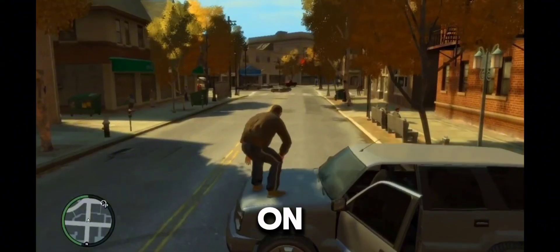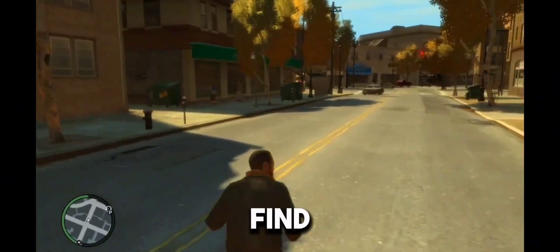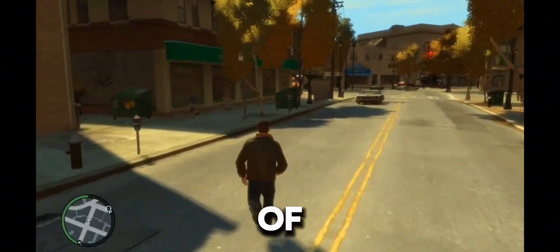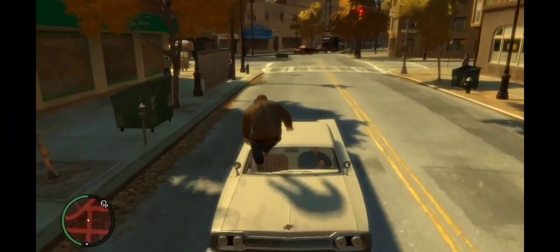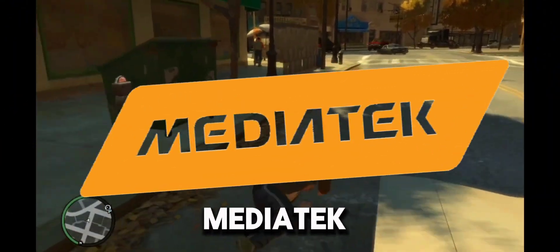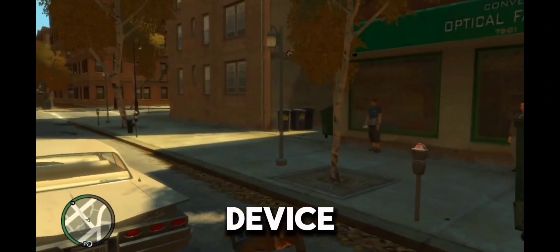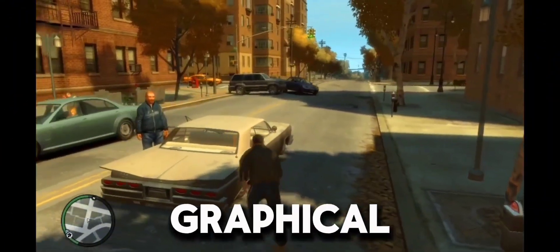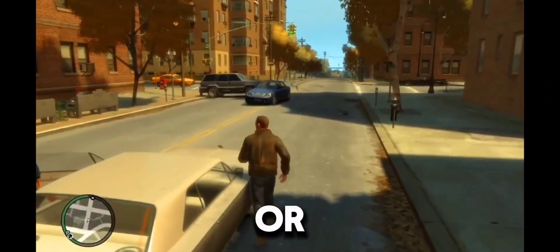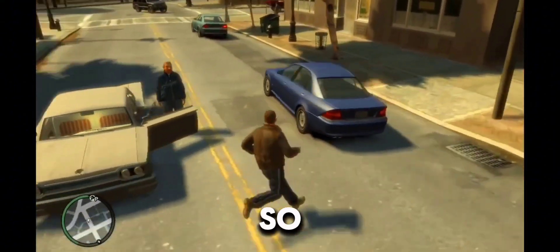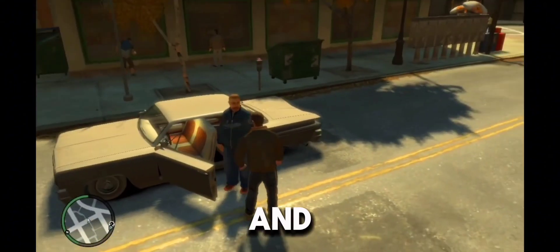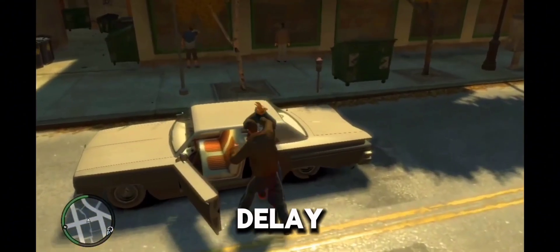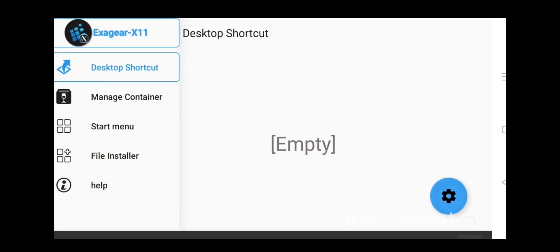We're going to find out which one of the simulators can run GTA 4 on a Mali and MediaTek device without any kind of graphical or lag issues. So just stay tuned with this video and without further delay, let's begin.